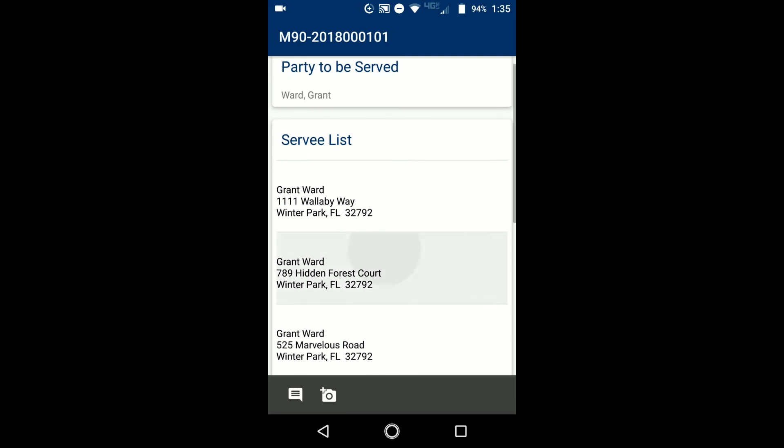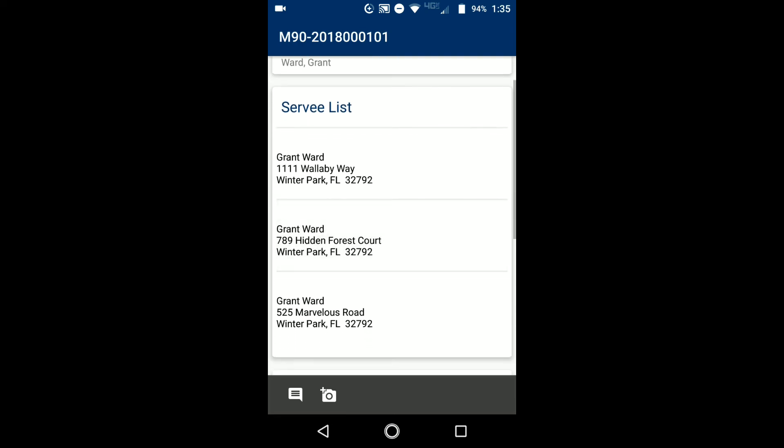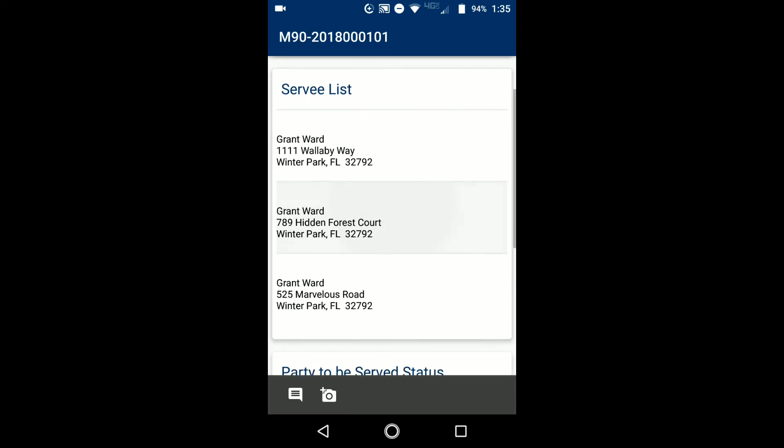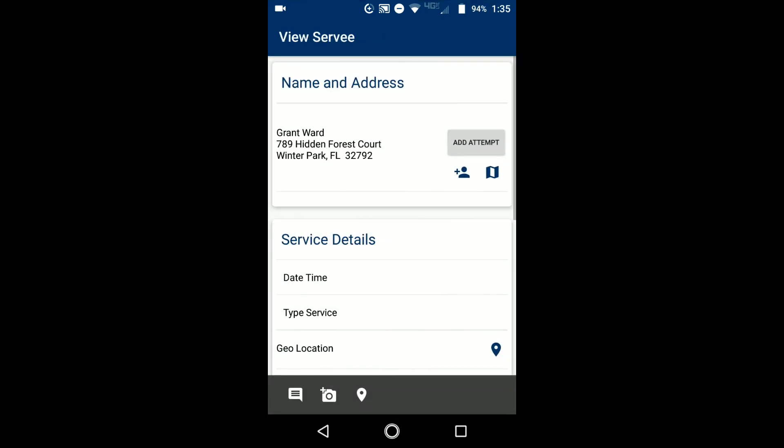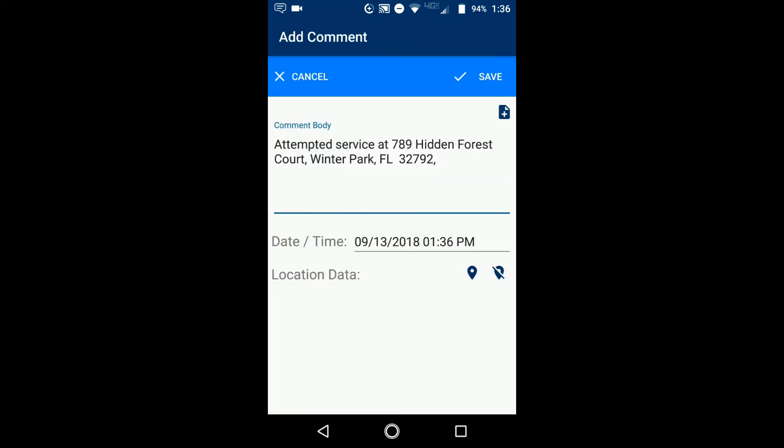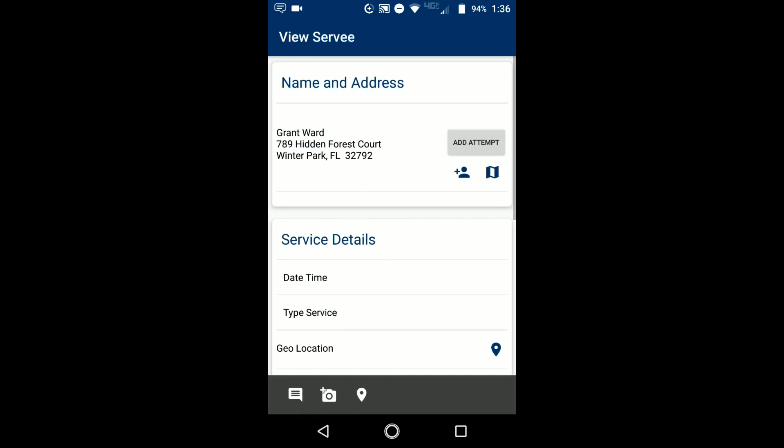So for this example, I'm going to look at the Grant Ward address in the very middle, the 789 Hidden Forest Court. So if I tap on that, now I have a lot of the same options, they just look a little bit different. I've got that little plus with the person, so if I need to add a new survey detail, I can. I have the map, so if I wanted to see the address on a map, I can. And I can also click add attempt to add in the attempt information.